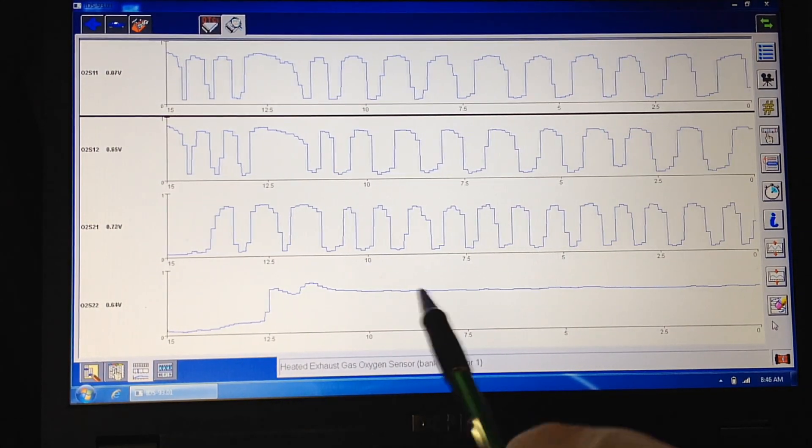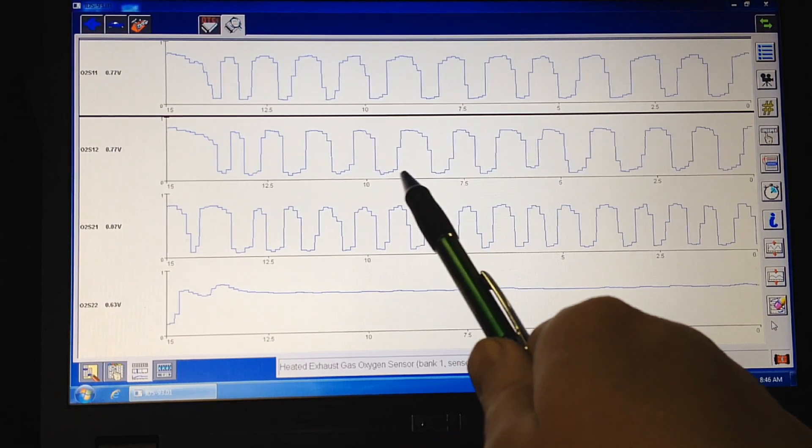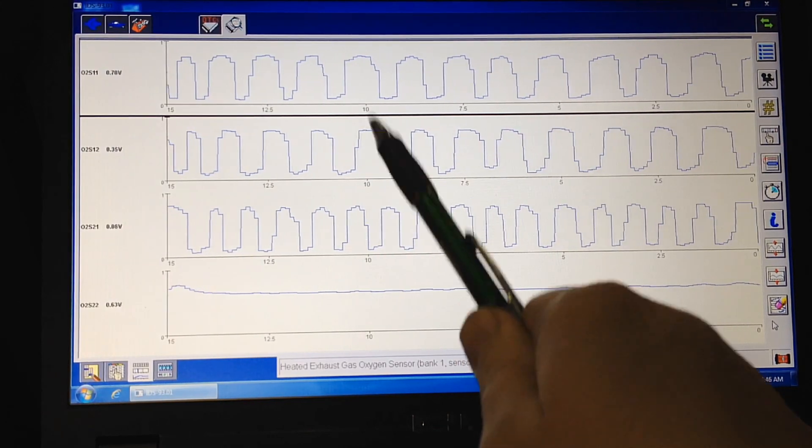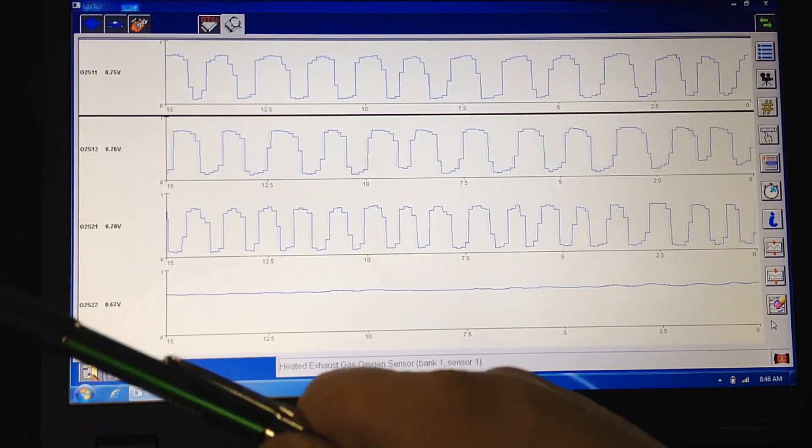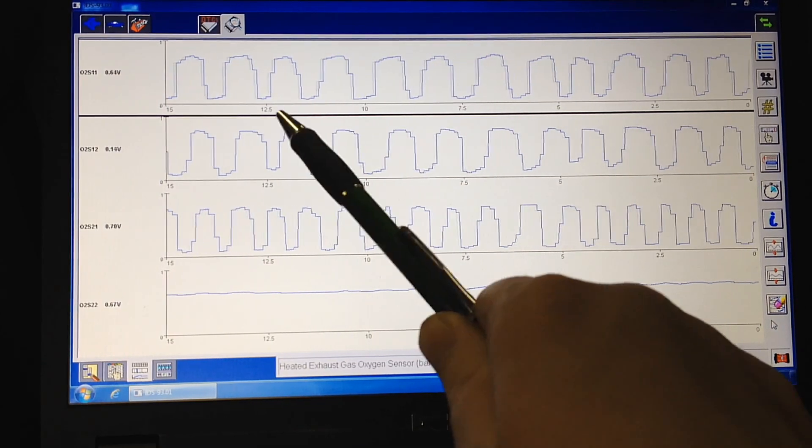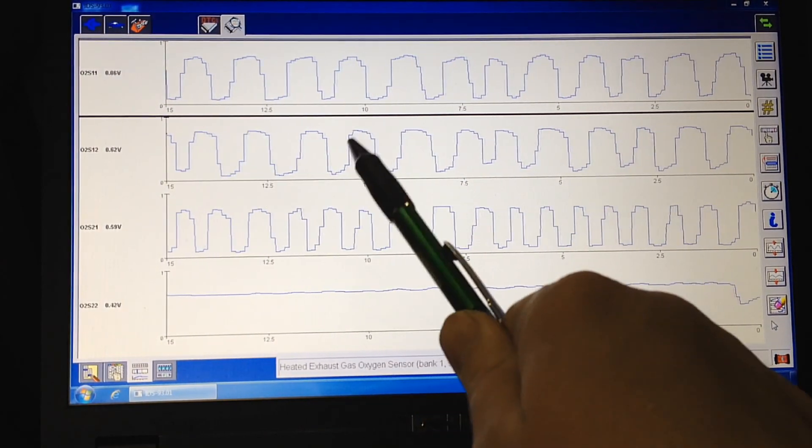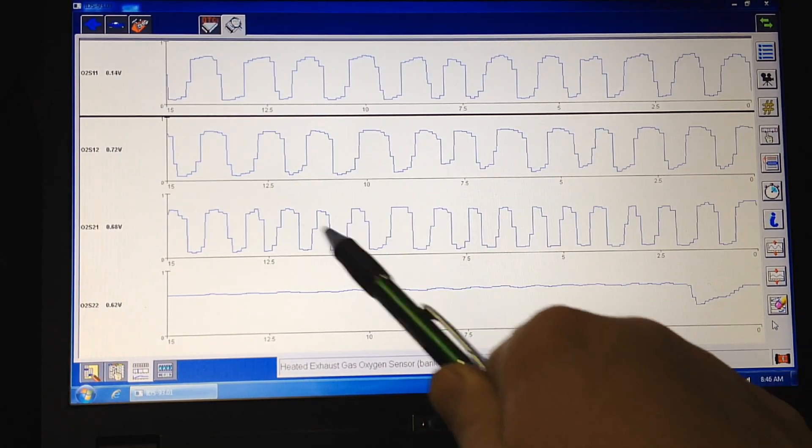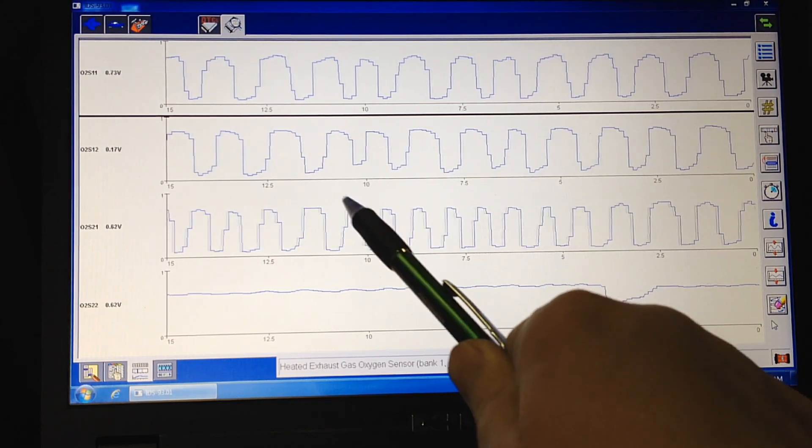Now, one other thing I do is I'll actually raise the RPM of the engine up, and I'll get it so more exhaust is going past the catalyst faster. So that has to convert it faster. Of course, it usually gets hotter, so it should be able to handle it.